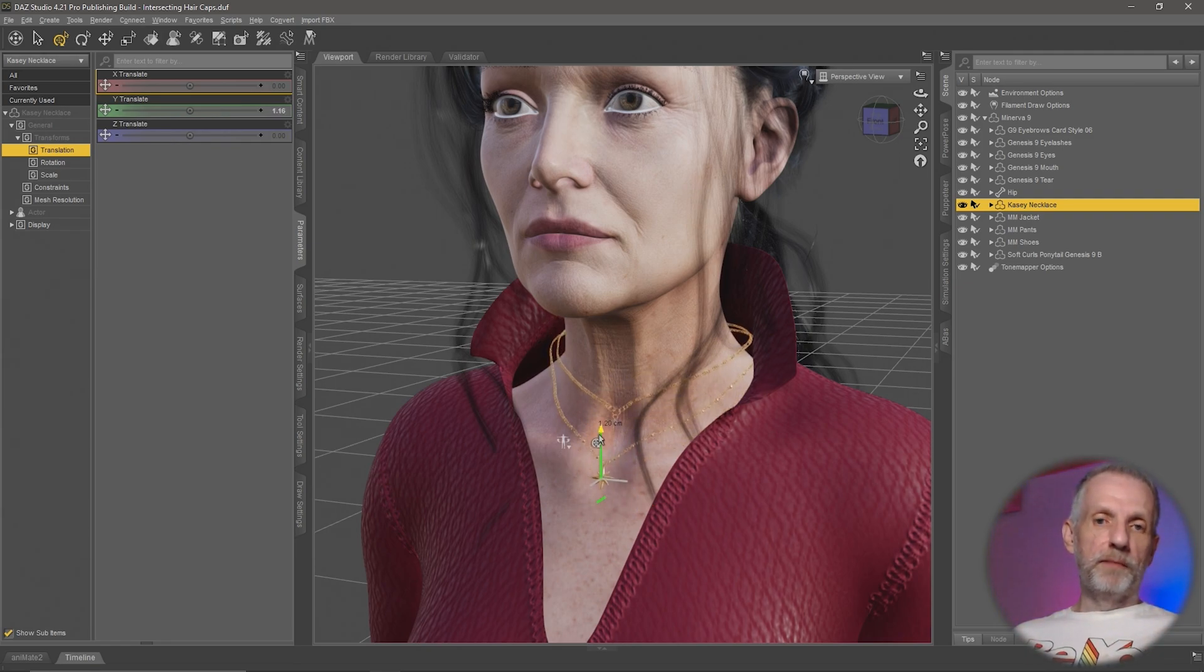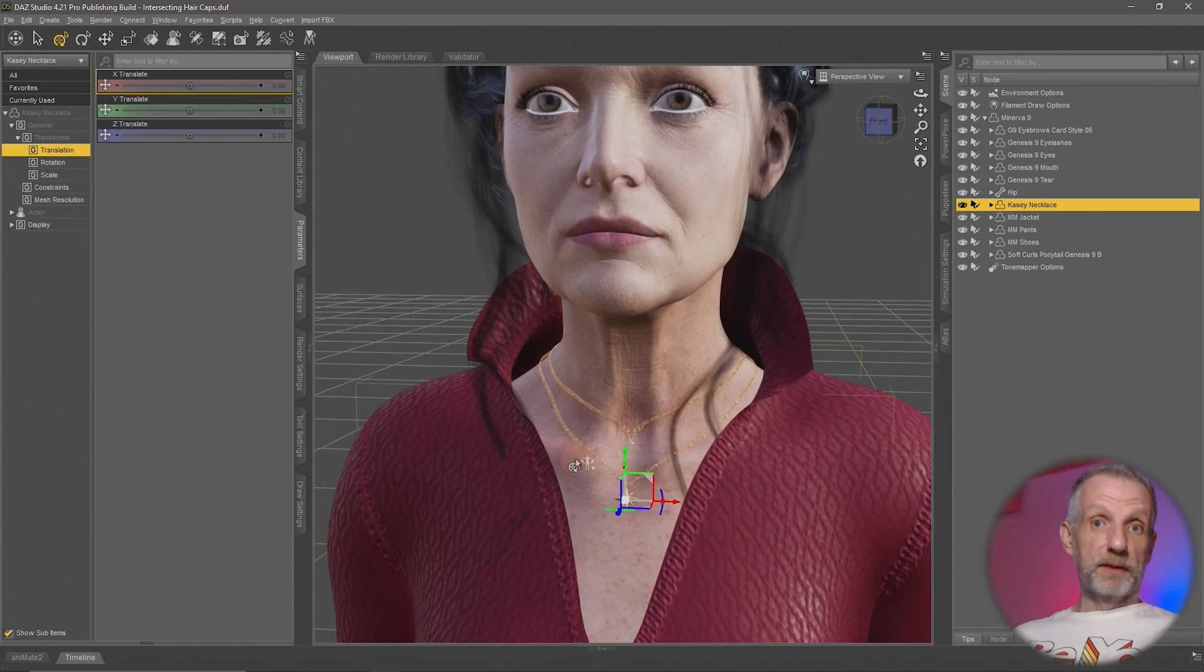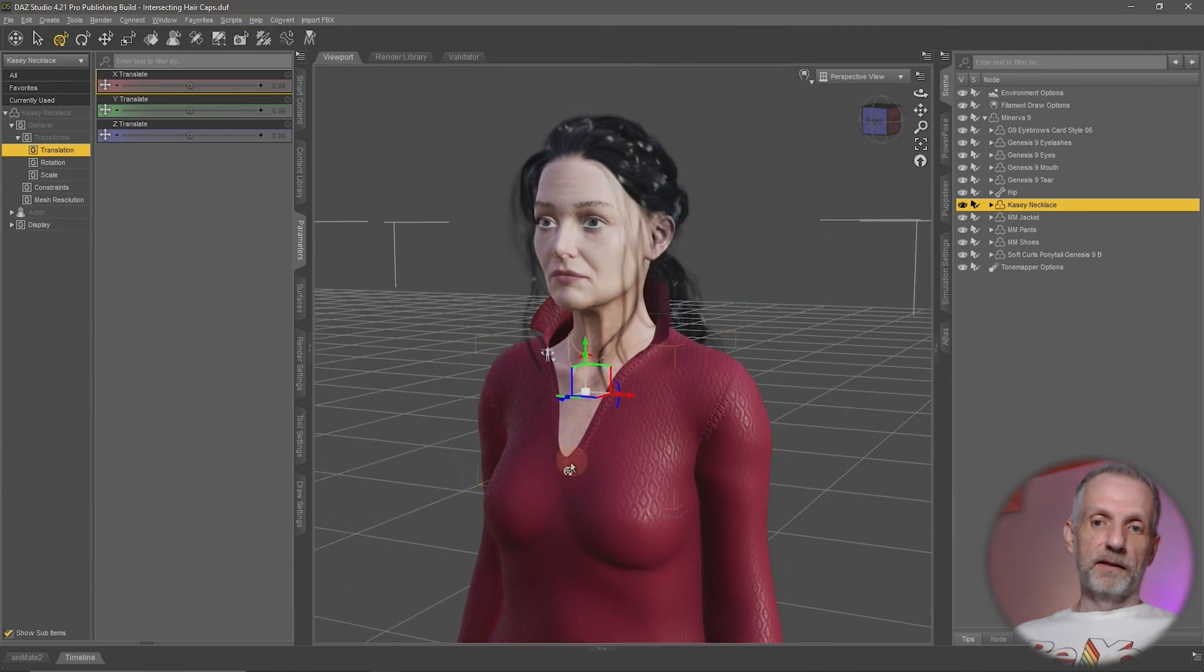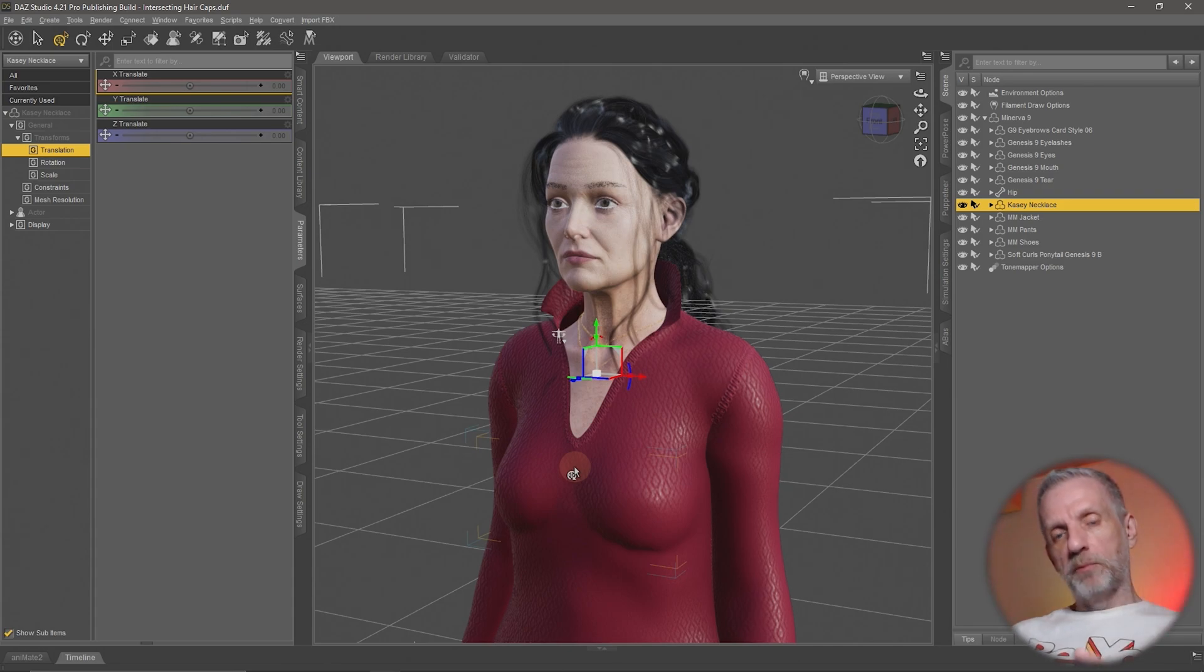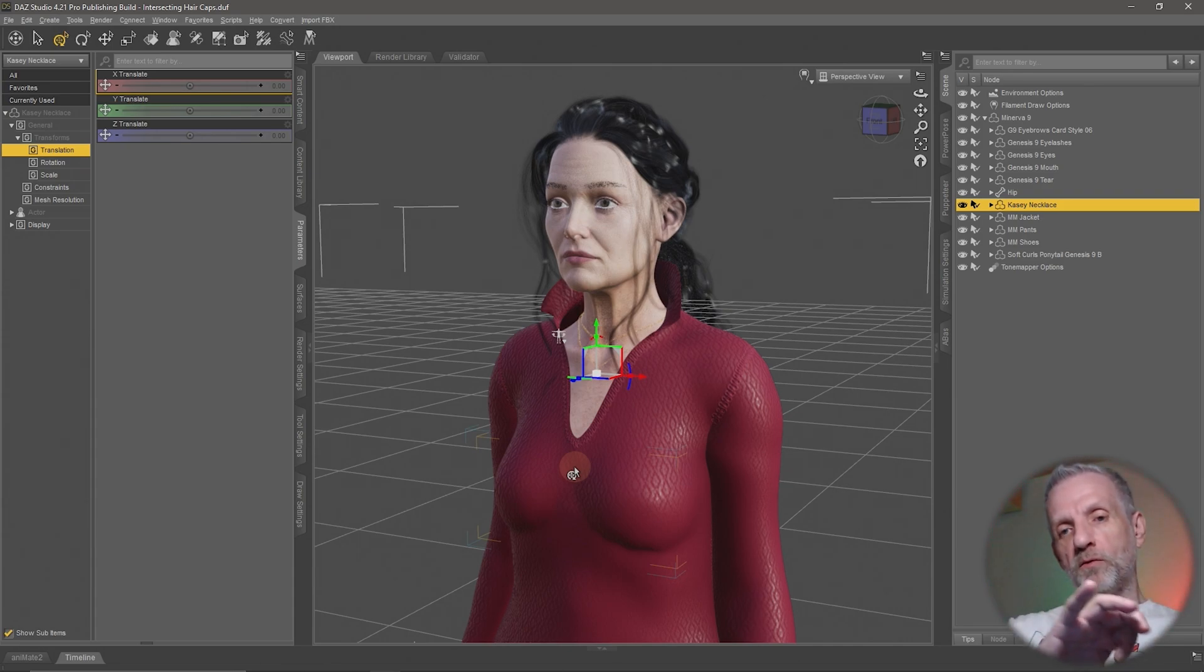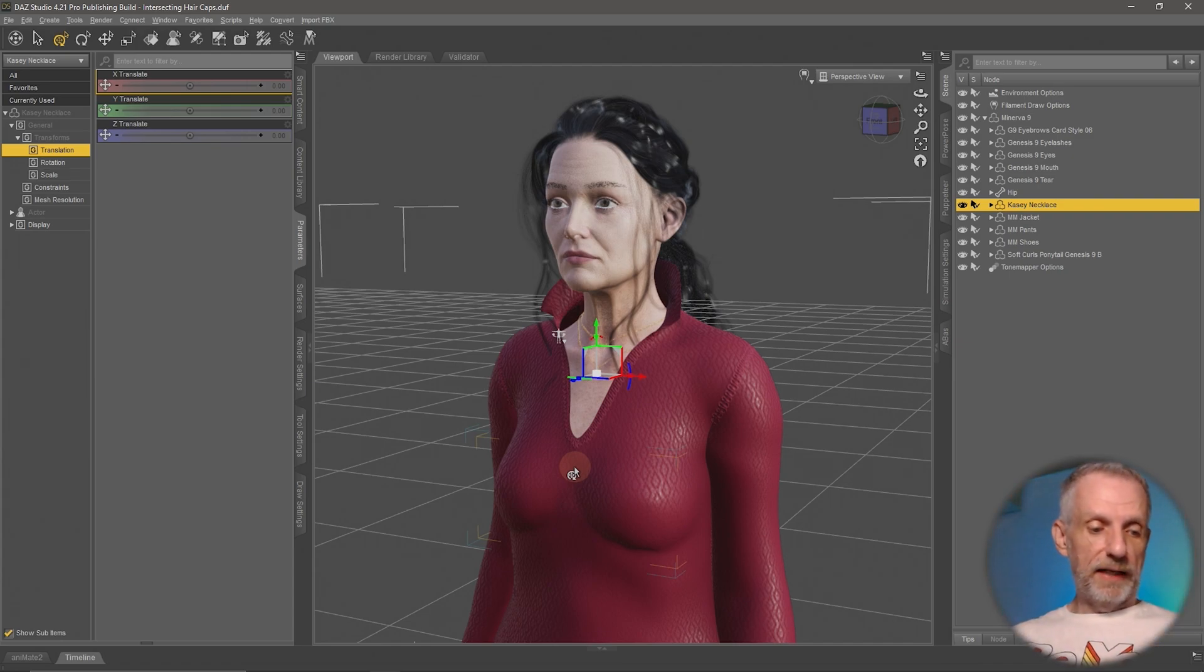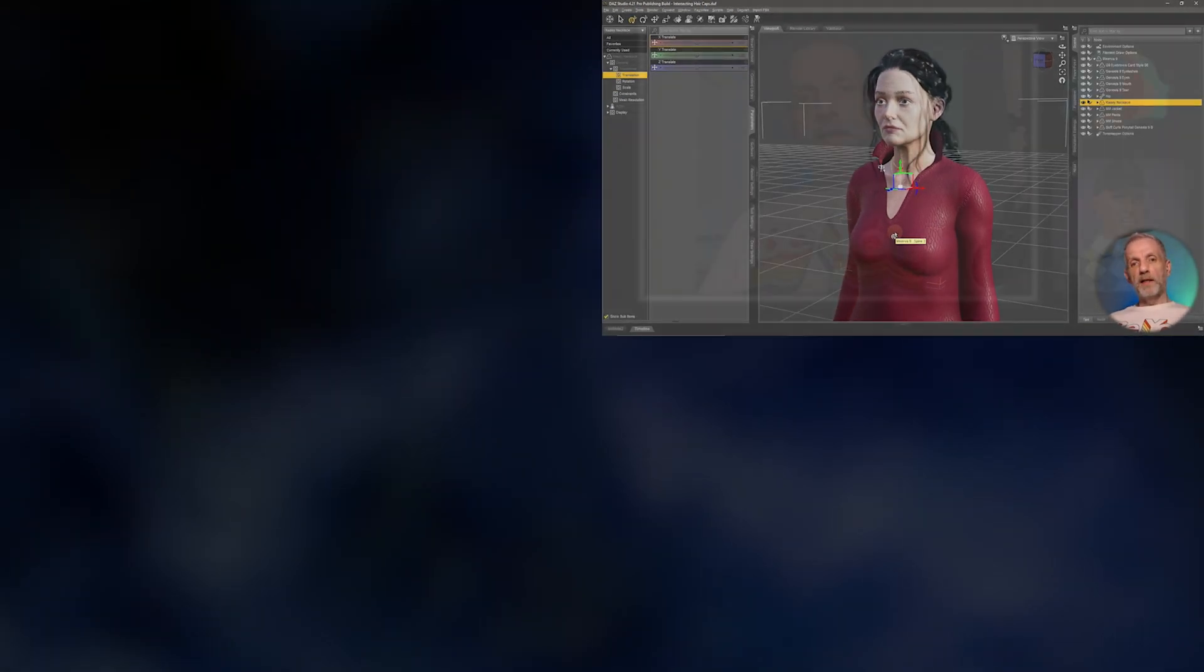Now be mindful that when you make this adjustment, do this in an unposed position of your character. Make sure the character is in a center position like an A pose or T pose, because if you don't do that you'll see that while you move the manipulator the actual object will move if you have a pose applied or something. So that is not what you want to do.